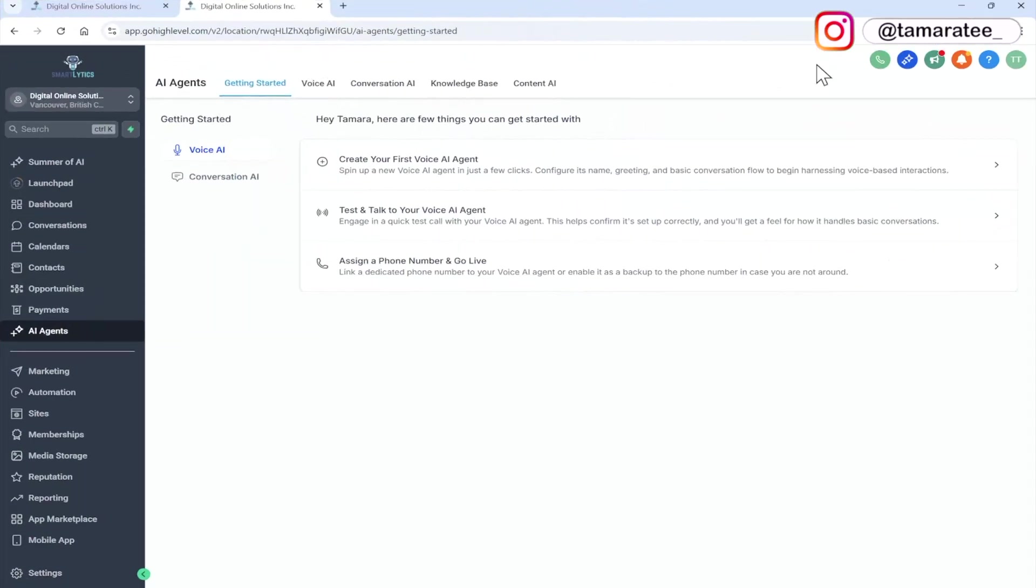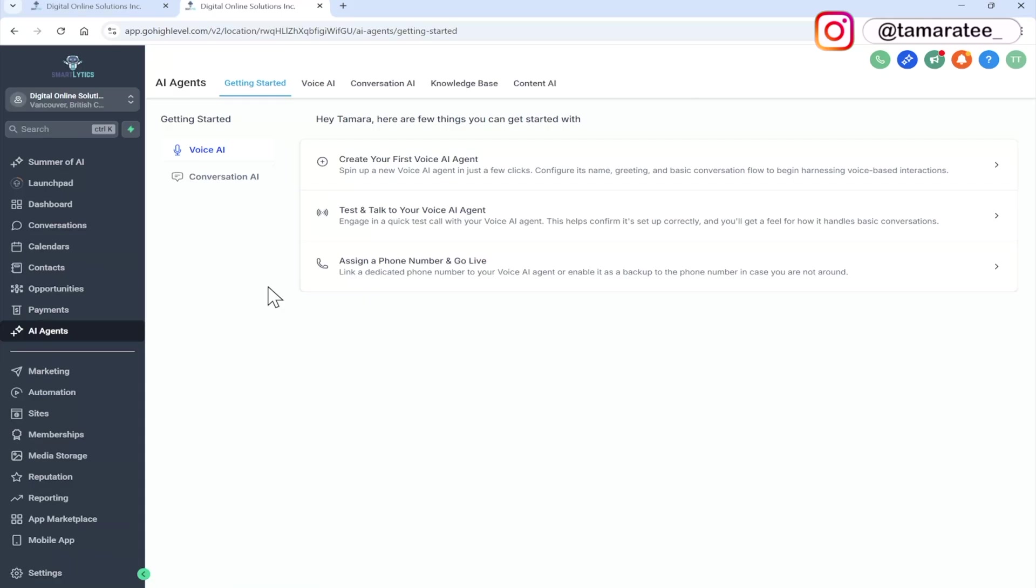After you sign up for High Level, create a sub account that you will be working in. Go to the left-hand side, go to AI agents. Here you will be on the getting started tab. And the first thing you want to click on is create your first AI agent.